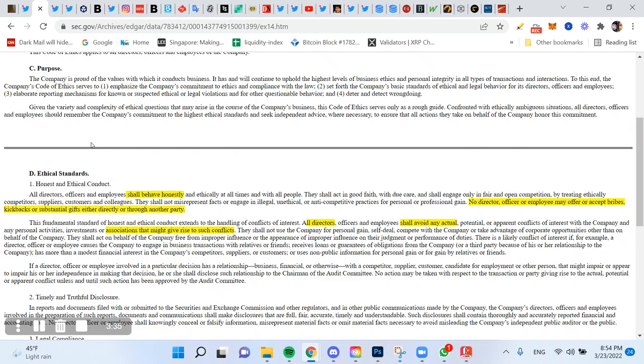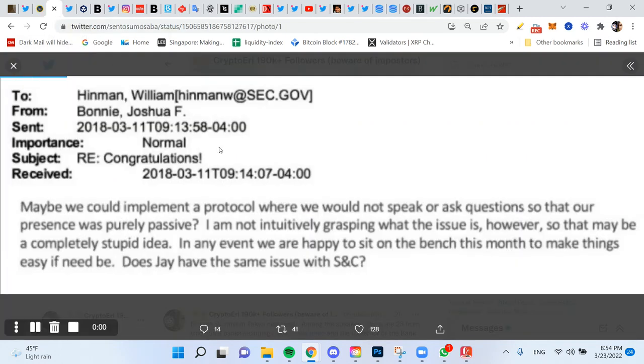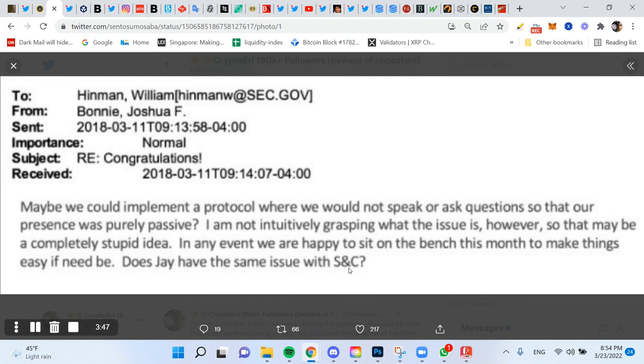Josh goes on to say in detail here, does Jay have the same issue with his law firm? So he acknowledges that the association is an issue.